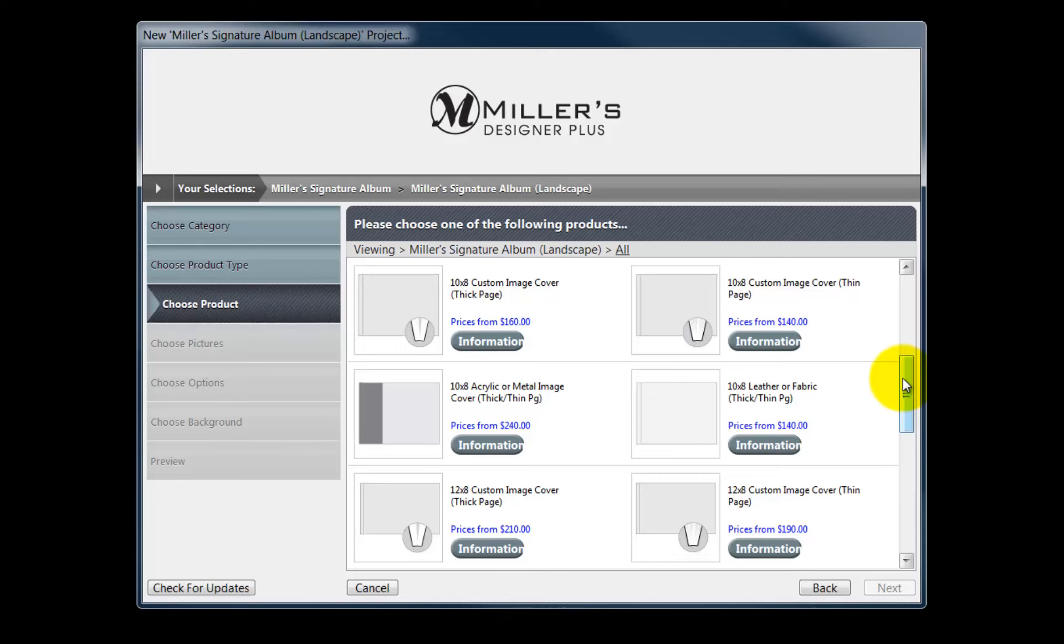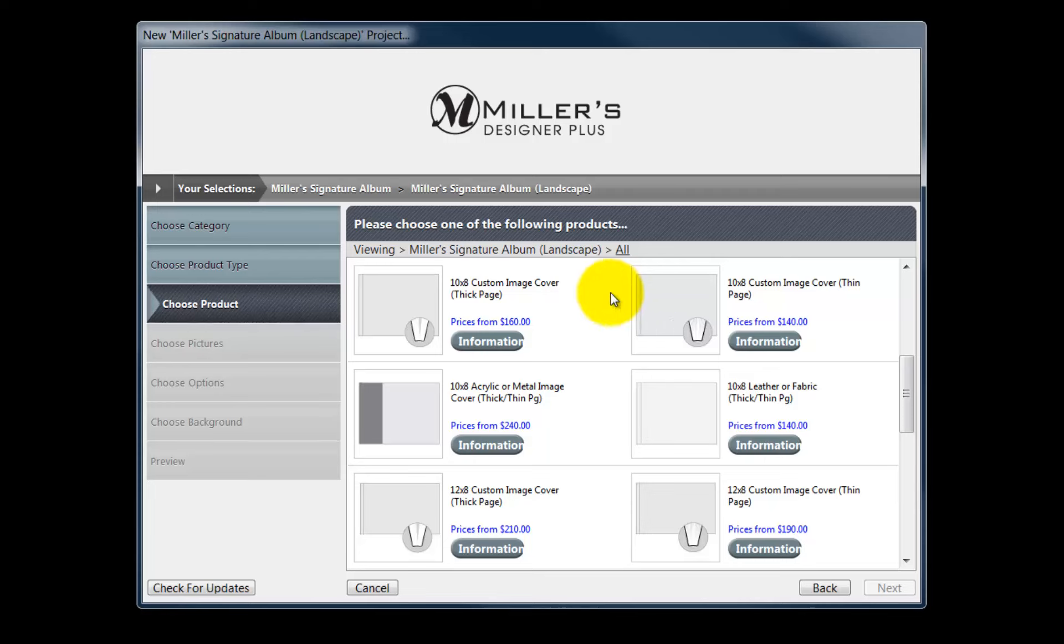In addition, we will select the cover as a custom image, an acrylic or metal cover, a leather or fabric cover, as well as the paste thickness of the finished album. For this demonstration, we will create a 10x8 custom image album with a thick page.